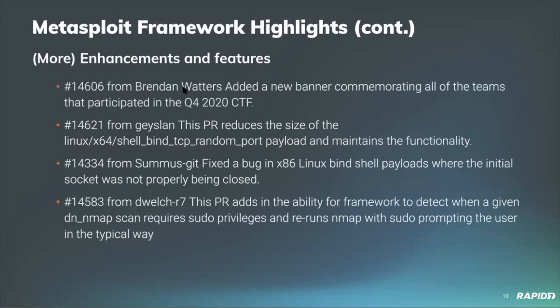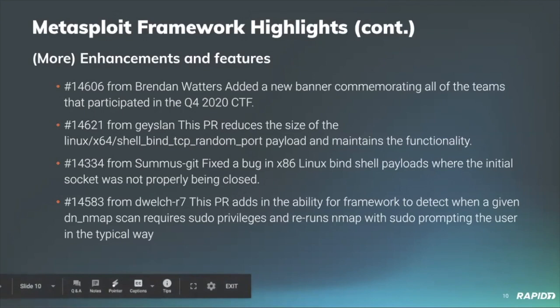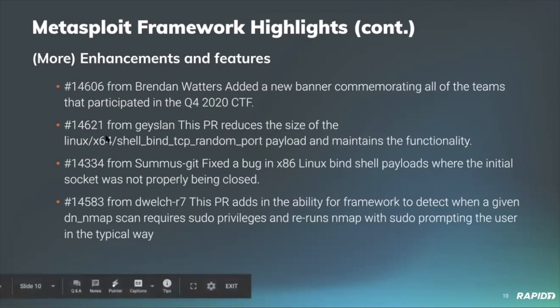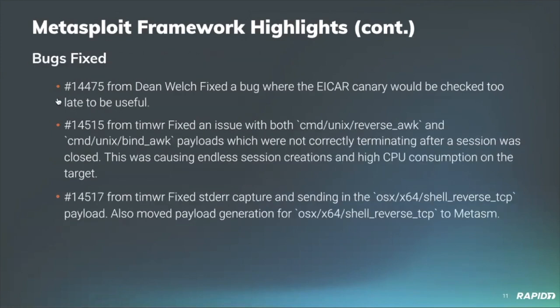Our very own Spencer McIntyre has also consolidated two of our modules specifically SOCKS5 and SOCKS4a. They're server modules and they're now accessible via a single module. The other ones have been marked as deprecated and you'll be notified as such when you try to use the older ones. And Spencer has also improved the readability of meterpreter error messages. So previously whenever an unexpected error occurred a command ID would be shown which is the internal ID that we use to communicate with meterpreter but now that's being converted back into a readable string. And our very own Brendan Waters has added a new commemorative Metasploit 2020 CTF banner. So that's for all participants that achieved 100 or more points. And I believe we'll have a quick picture of that later. Community member Geislin has improved the Linux shell bind TCP random port payload to be smaller than it previously was and it still retains all functionality. Community member Summaskit has fixed a bug in the x86 Linux shell payloads where the socket was not properly closed. It was previously not working. And our very own Dean Welsh has added a graceful fallback to the dbnmap command to request pseudo privileges when required.